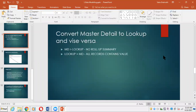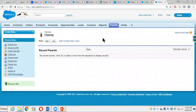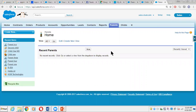Welcome back everyone. The last point we had to discuss in this section is how to convert a master-detail relationship to a lookup and vice versa — going back from lookup to master-detail. It's not very difficult; it's quite easy and feasible. So let's jump to our Salesforce org and try to achieve that.